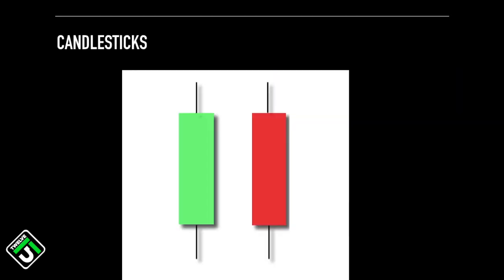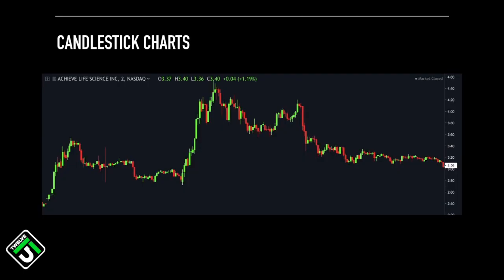Candlesticks help us determine the sentiment between buyers and sellers. If the buyers are in control then the stock will rise, and if the sellers are in control then the stock will fall. We can determine who is in control by reading the color and the shape the candlesticks make. Now looking at a candlestick chart, trading becomes really difficult when you are trying to anticipate moves in real time. So by looking at the most recent candlestick and taking note of its color, its shape, and its size we can make better judgments on what the price will do next, giving us more timely entries and exits.